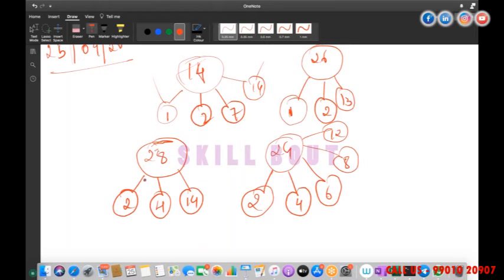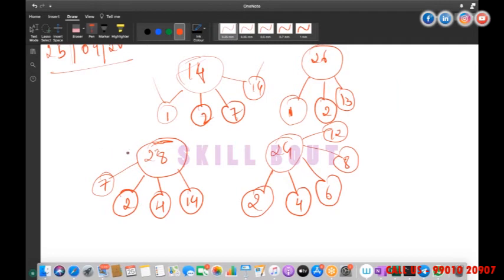For 28: factors are one, two, four, seven, and fourteen. If I add them — 14 plus 4 is 18, plus 4 is... actually 1 plus 2 plus 4 plus 7 plus 14 equals 28. So if I add the proper factors, I get the original number.